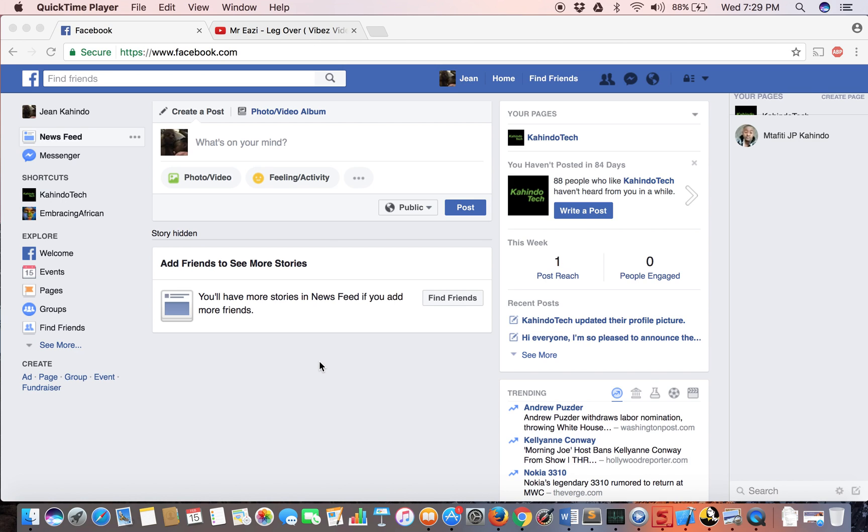Hello and welcome to Kaindo Tech eHow. In this video I'll teach you how to share YouTube videos on Facebook. There are two different ways you can share YouTube videos on Facebook.